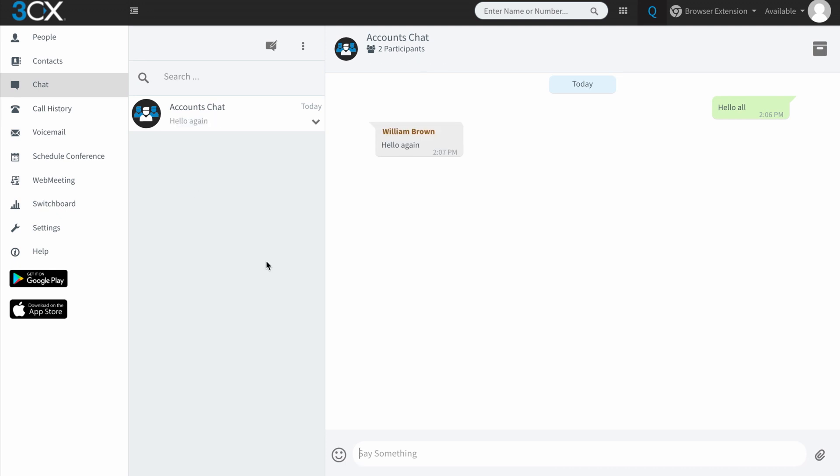So as far as chat goes, it's not an uncommon setup, but there are some other things you can do with chat and 3CX. So I want to quickly show you that now.